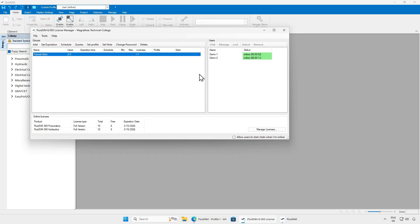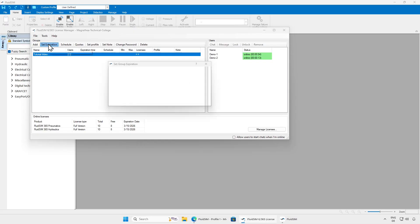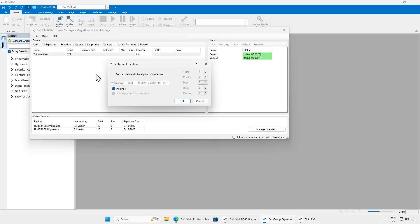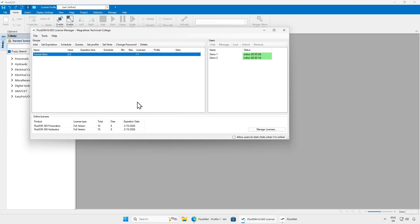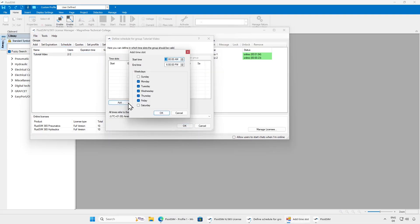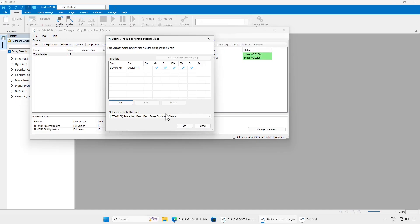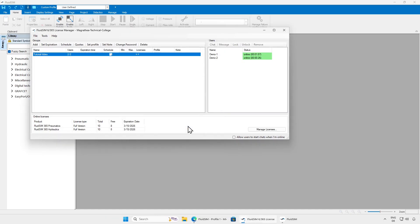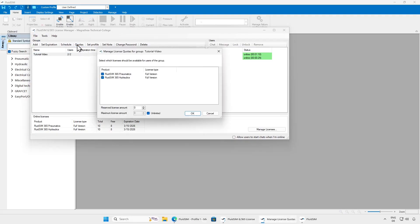Each new group initially has no restrictions regarding its duration and the available licenses. Therefore, all currently available licenses are initially accessible to the users of the group. If you want to restrict this, you can limit the validity of the group using the Set Expiration button, set access to specific weekdays and times using the Schedule button, and restrict the available licenses or technologies using the Quota button.